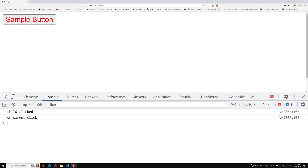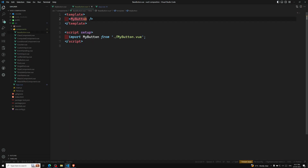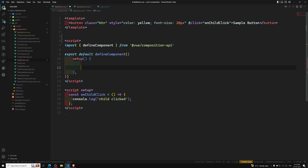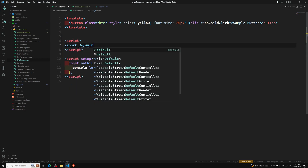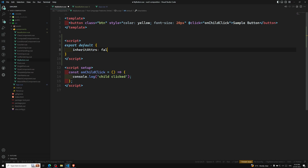Now if I want to disable this inheritance — because we are sending attributes from App.vue to BaseButton, and BaseButton forwards them to MyButton, which is nested component inheritance — if you do not want a component to automatically inherit attributes, you can set the property `inheritAttrs: false` in the component options. In script setup, you need to write a separate script block and export default with `inheritAttrs: false`.